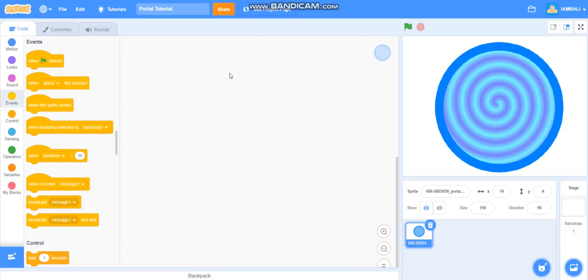Hi everybody my name is Putu Adi and today in this video I am going to teach you how to make a portal on Scratch.